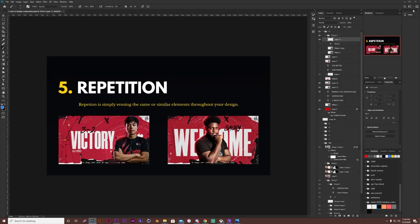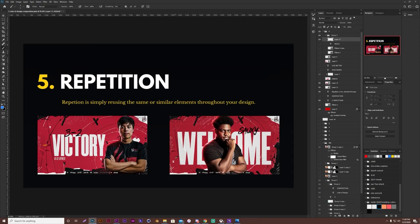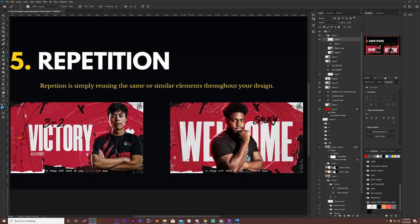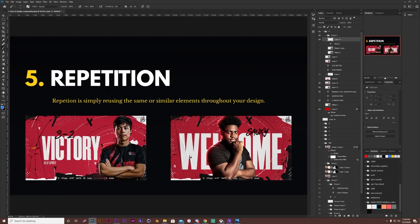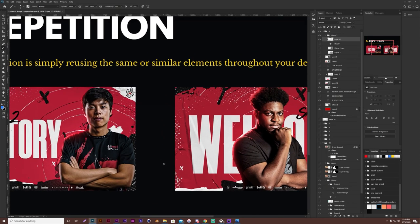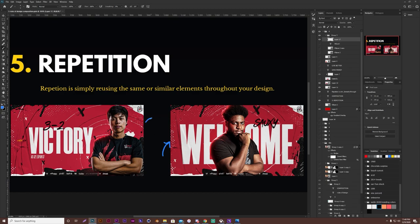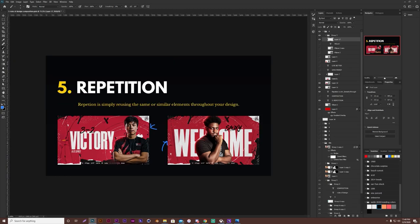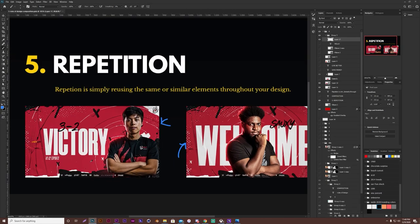So the fifth and final rule that we have is repetition. Repetition is simply reusing the same or similar elements throughout your design. So down here, I have two similar pieces. They're both from a project that I did for Misfits Gaming. It was an unofficial project that I did for practice. You'll notice in here that there's a lot of similarities. You have this half tone brush. It's used as a texture that's going around the edges of each piece.